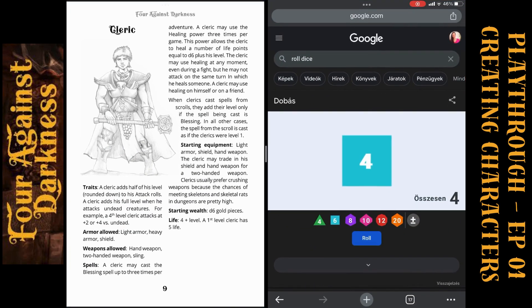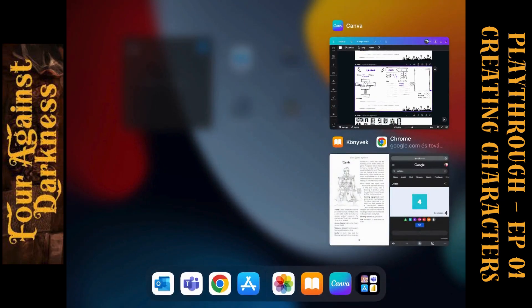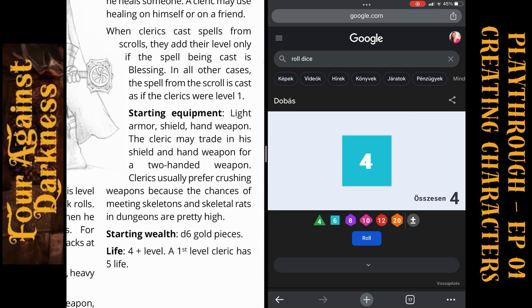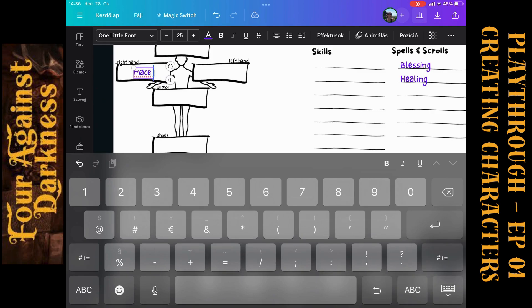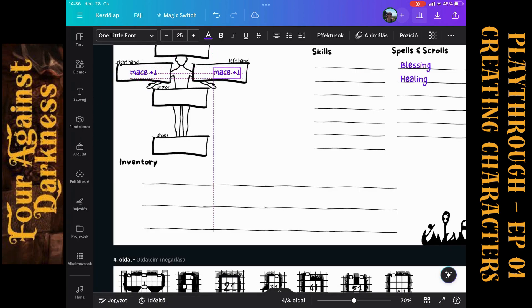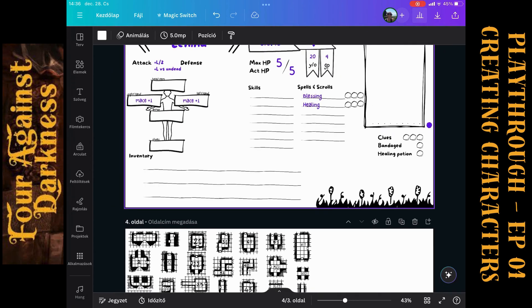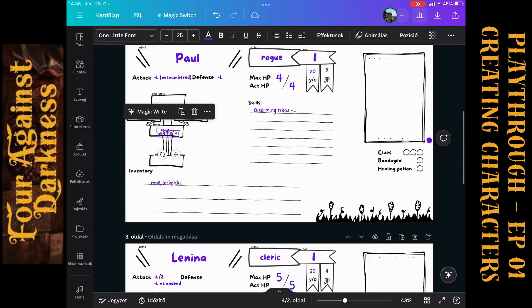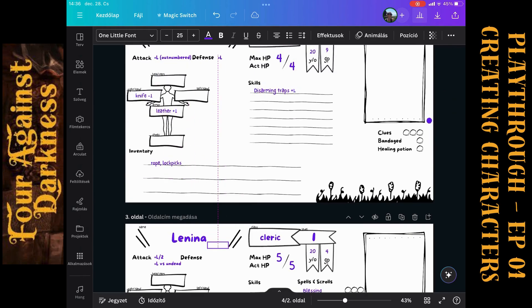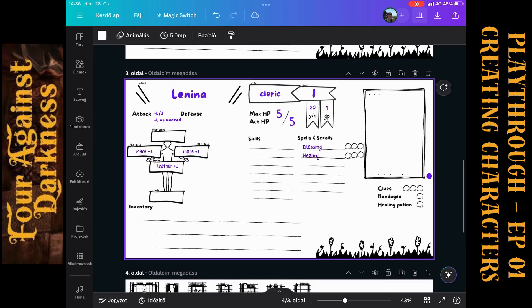Armor, lockpicks, spells. Spells, yeah. Three blessings and three healings. That's what we need here. What are the starting equipments for a cleric? Light armor, shield, hand weapon. The cleric may trade in his shield and hand weapon for a two-handed weapon. Clerics usually prefer crushing weapons because of skeletons. I will put a two-handed mace to her hands, which gives her a plus one. I copy it to the left hand too because it is a two-handed weapon. And we also have an armor. I just copy the leather armor from Paul. It will be great for Lenina too.